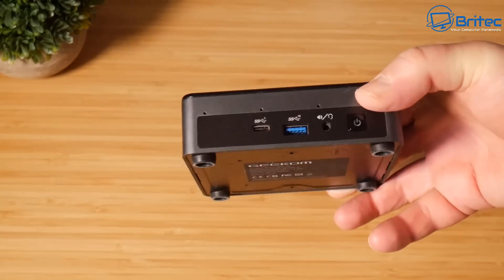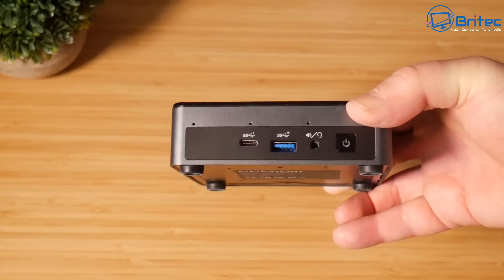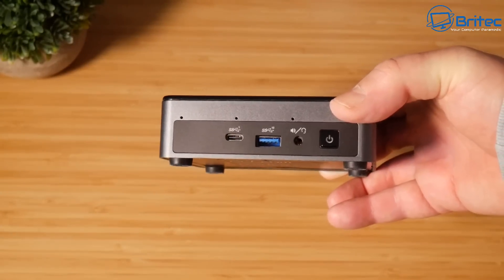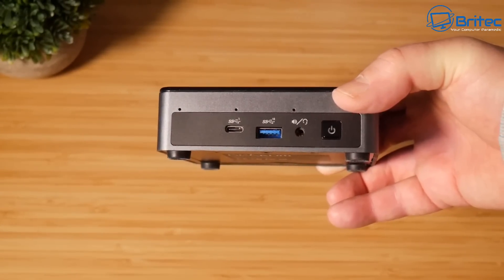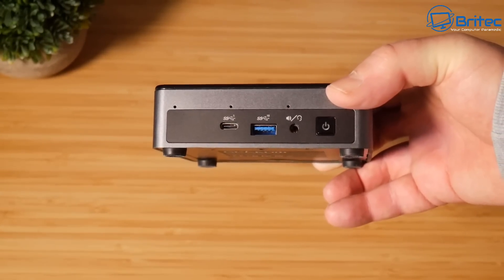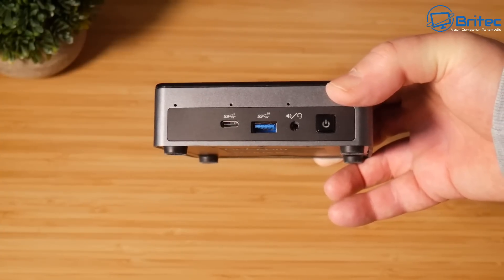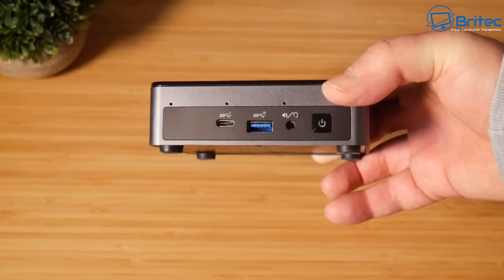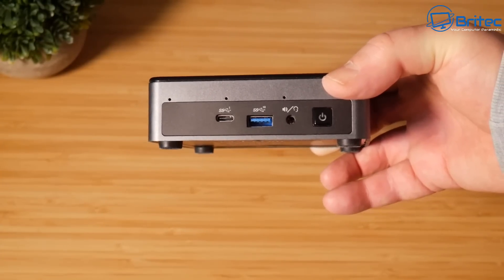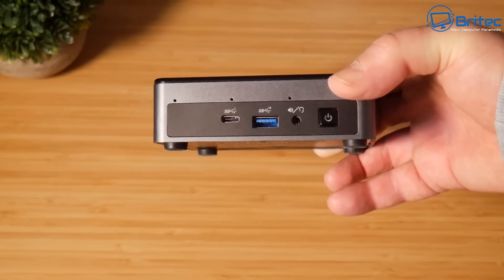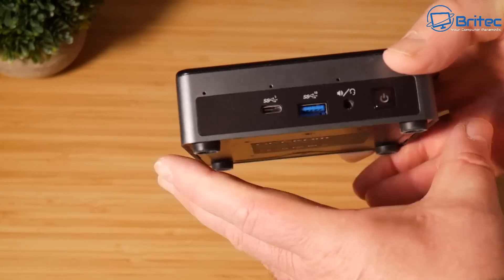So this is the actual front of the unit. We have a Type-C port on the front which is data only, USB 3.2 Gen 2 port on the front, headphones and speaker input, and also the power button.